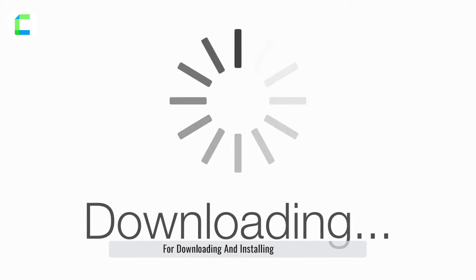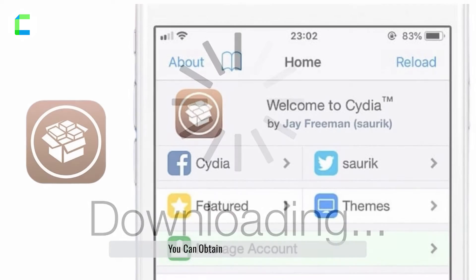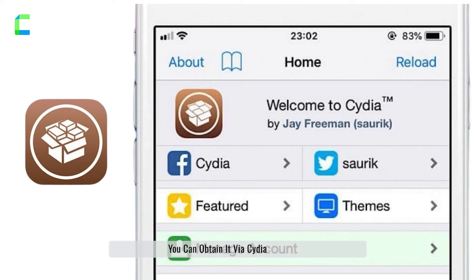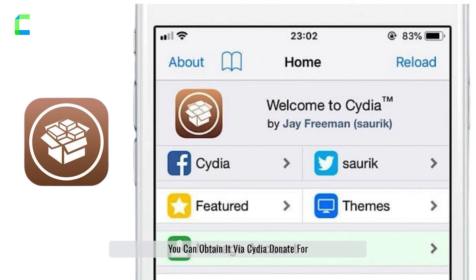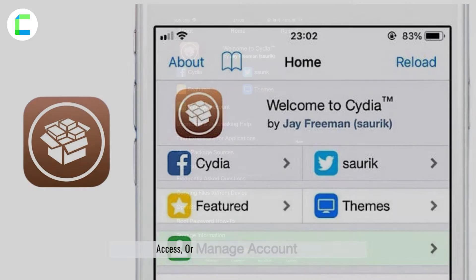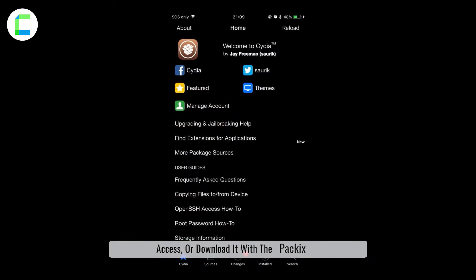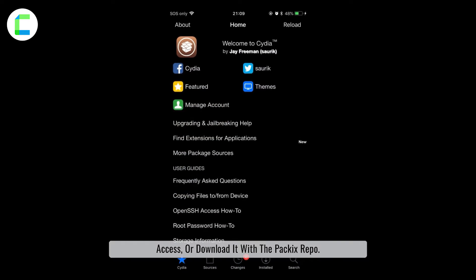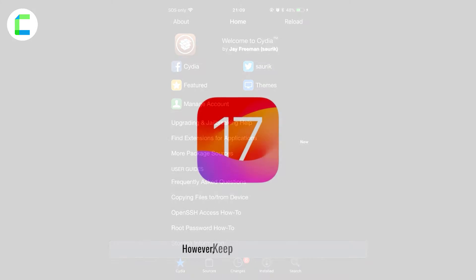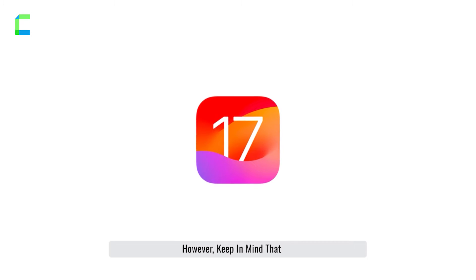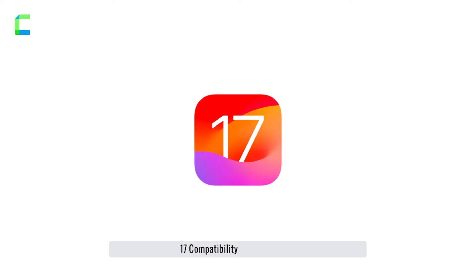Now, let's delve into the steps for downloading and installing Carbridge. You can obtain it via Cydia, donate for access, or download it with the Packix repo. However, keep in mind that iOS 17 compatibility is still pending.